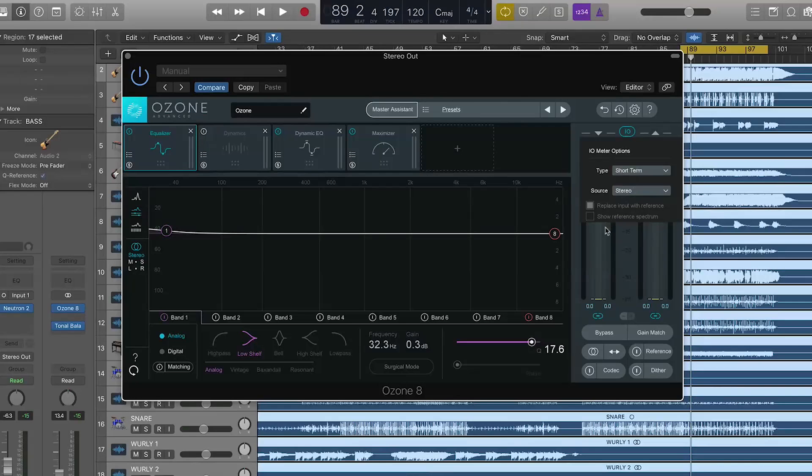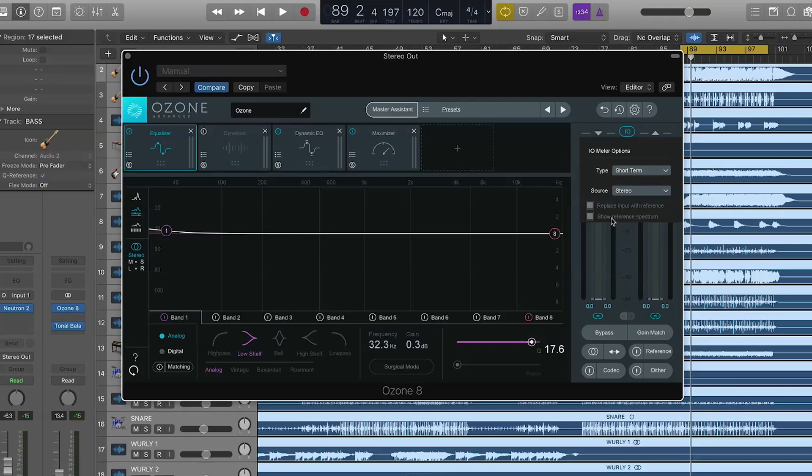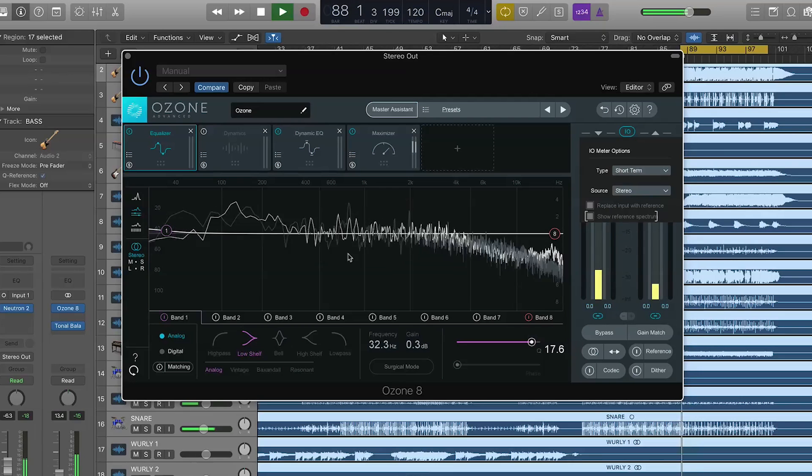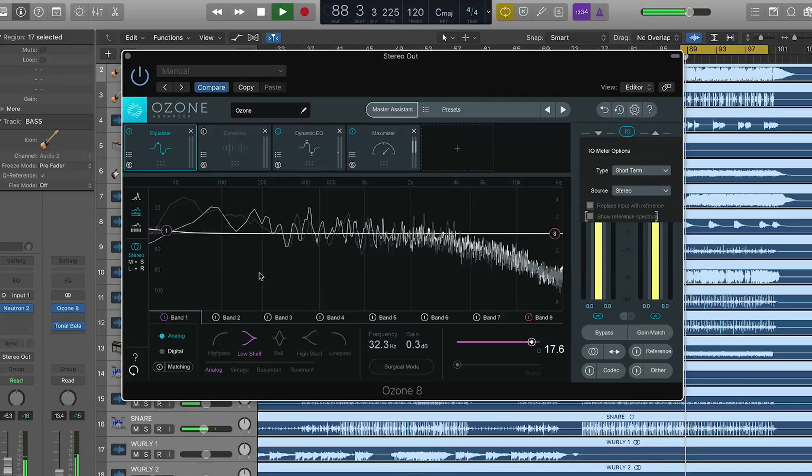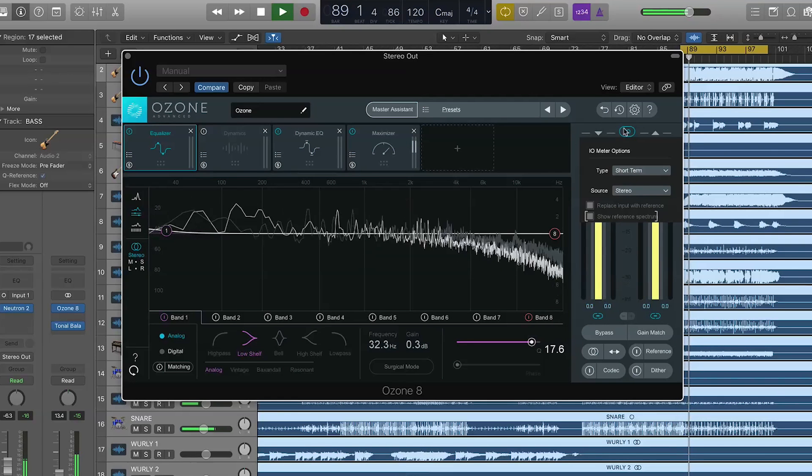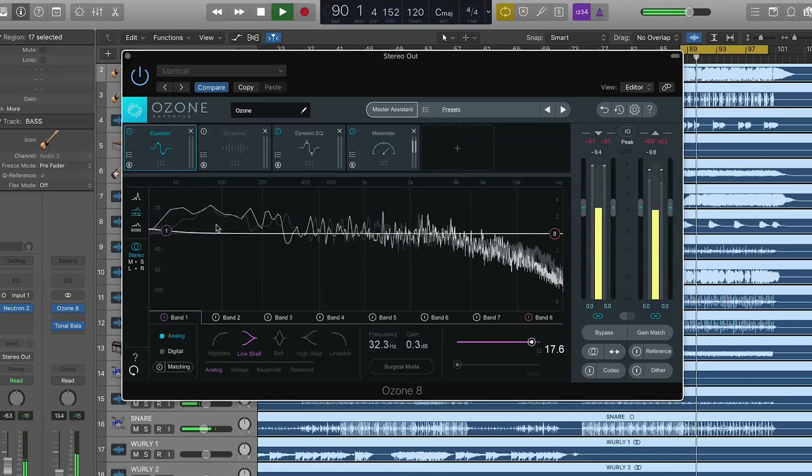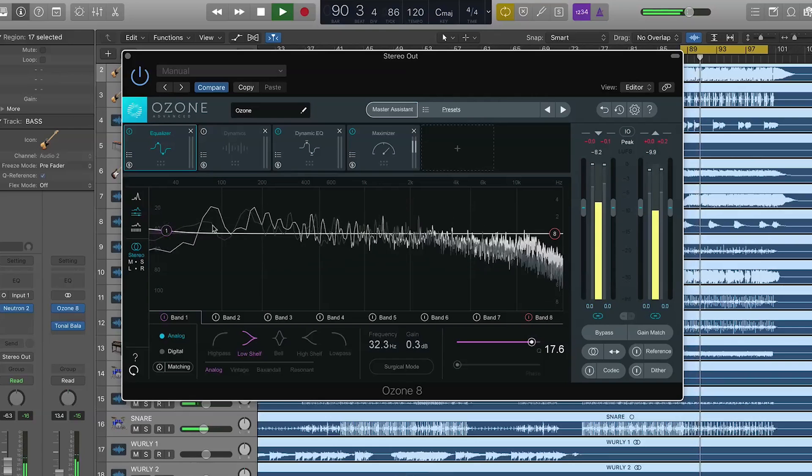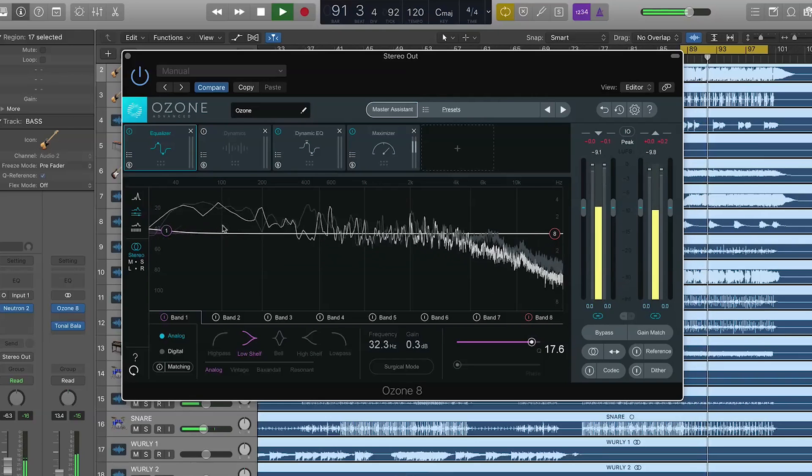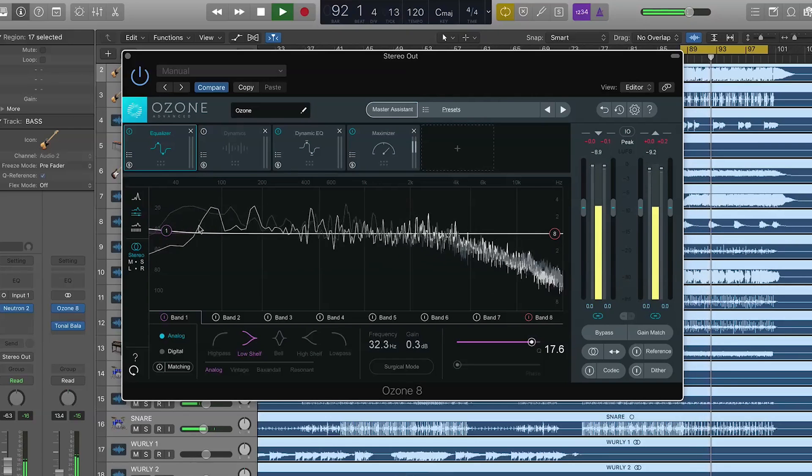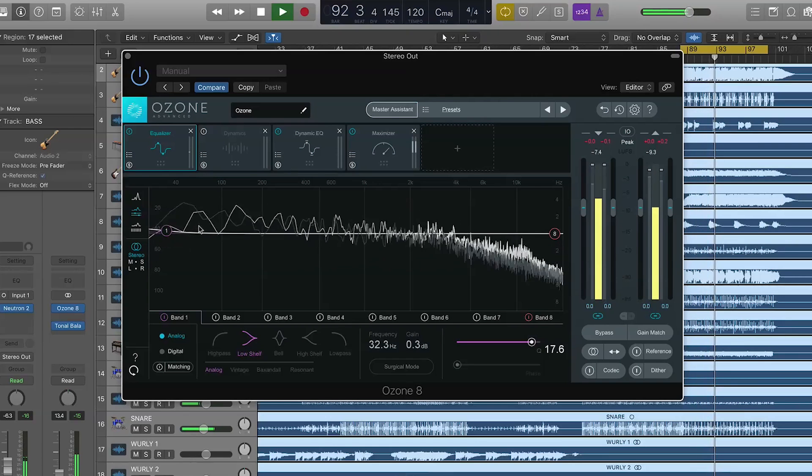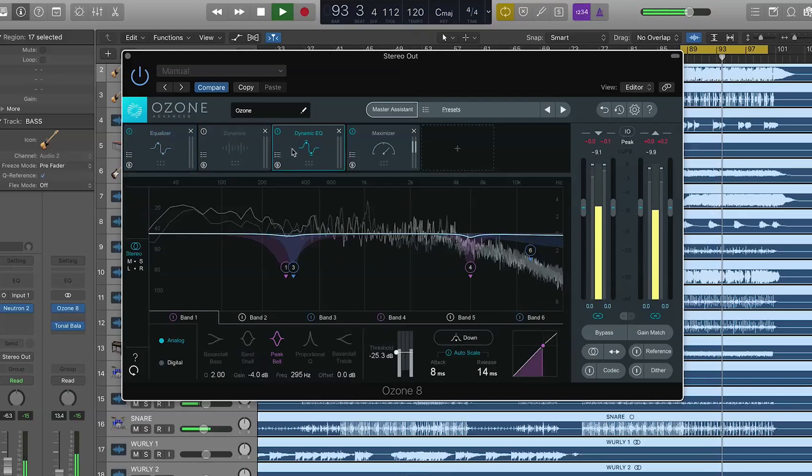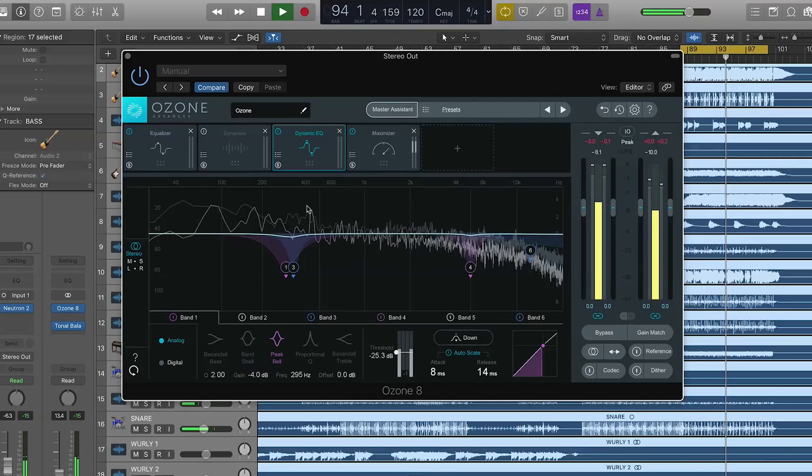The other thing I want to point out is also hidden here in the metering options. We have the show reference spectrum. This is really important. If you're trying to match the EQ, let's say, of your source track to the reference, you can actually see the waveform. You can see it in the background there. The thinner, sort of more faint gray line is our Will Daily reference. And our line is the more pronounced white one. And you can see that in a few other modules. We see it in the dynamic EQ.